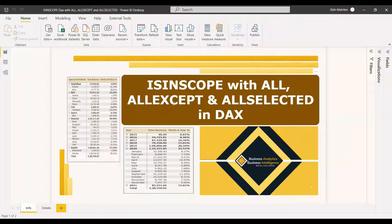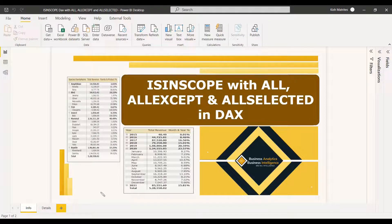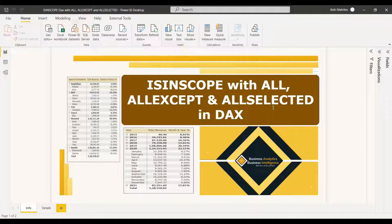If you want to know more about ALL, ALLEXCEPT, and ALLSELECTED functions, you can go to the description of this video and you'll find a link for DAX tutorials where you will get tutorial videos for those DAX functions. Here we will be discussing about ISINSCOPE.